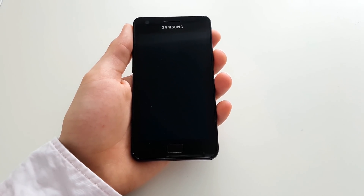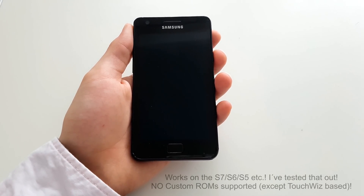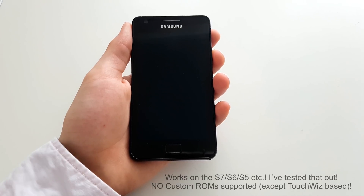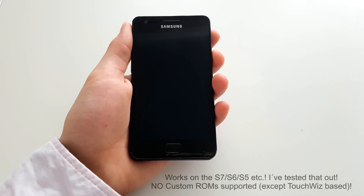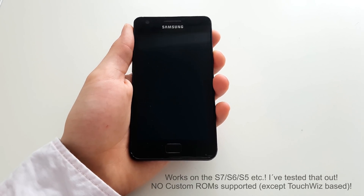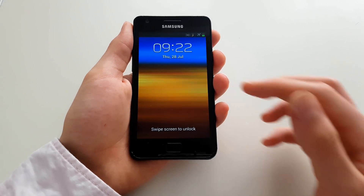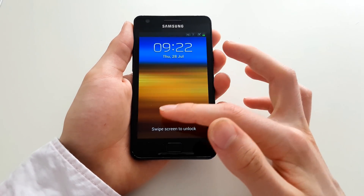What's up guys, TechRef here. Today I will show you how you can clean up your storage on your Samsung Galaxy phone without removing a single file or application.